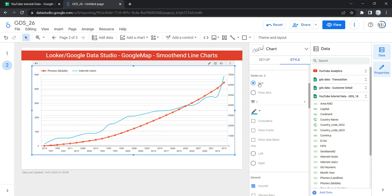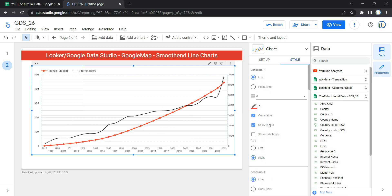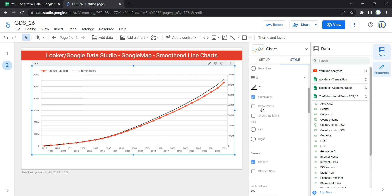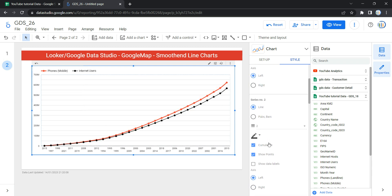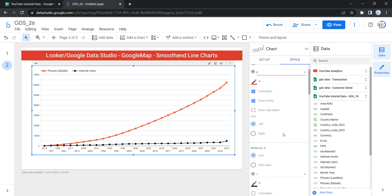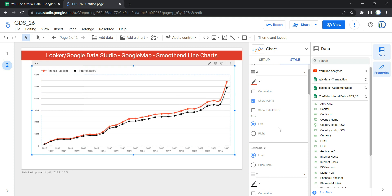Similarly for Series Two, you have the same options — you can change the color, show cumulative points, show points on that series. We are not going to show the data label. We'll set the axis to Left and remove the cumulative option since we do not want to show the cumulative graph.